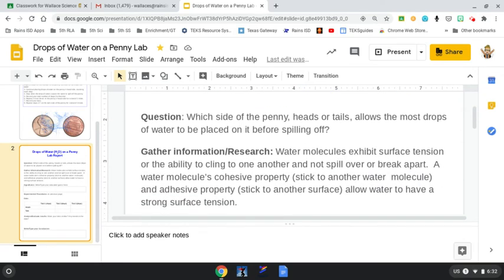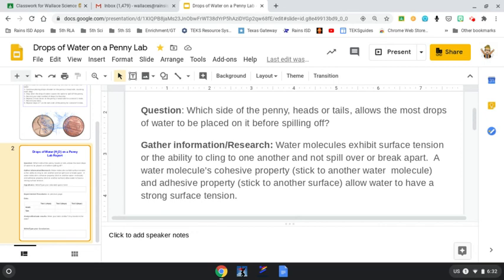The second step is where we do research or gather information. I've already filled this in for you with some knowledge about a water molecule. Water exhibits surface tension, the ability for those water molecules to cling to one another and not break apart. For instance, a water glider is an insect that can actually walk on water because it is so light and has special legs, but it's also the surface tension in the water that allows that to happen.